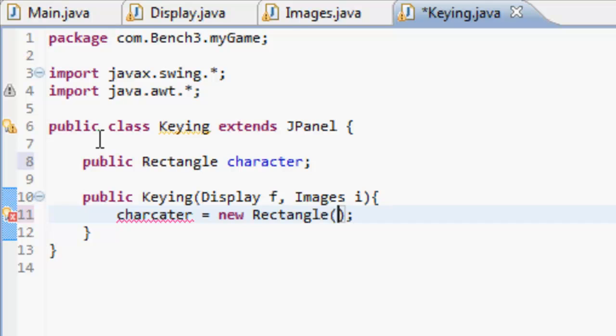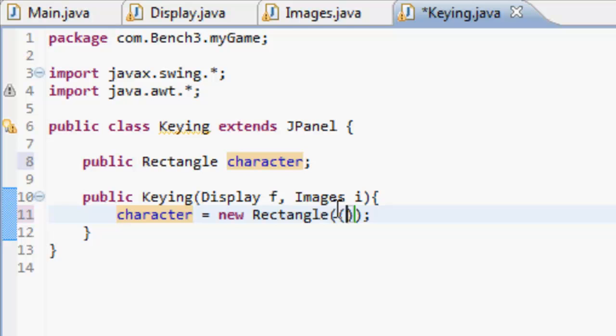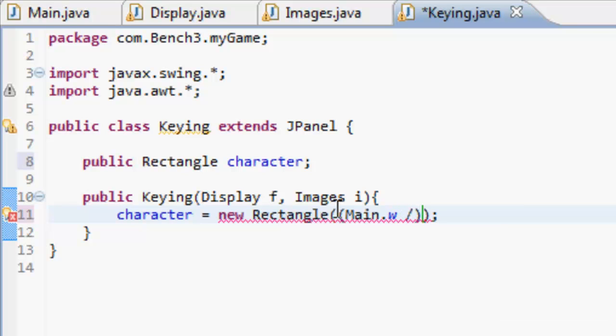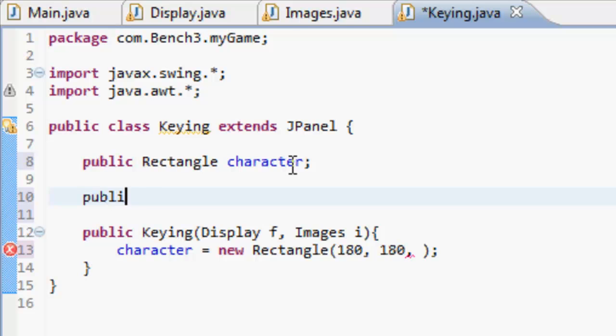The rectangle character is going to be placed at - where should we place it? We'll place it at main.w divided by - or actually, we'll just place it at 180 by 180. Then we're going to make two new ints up here.